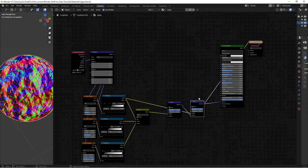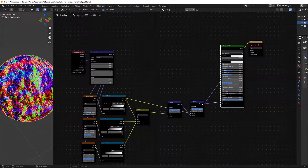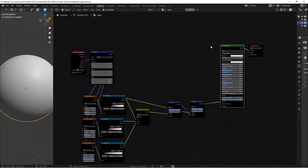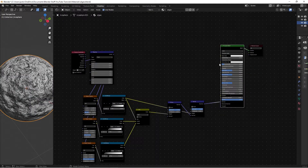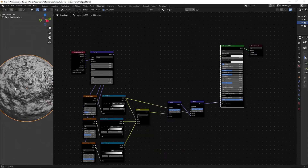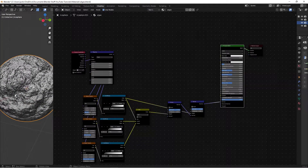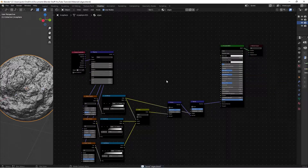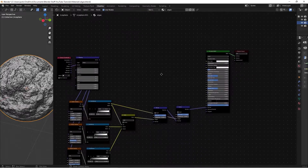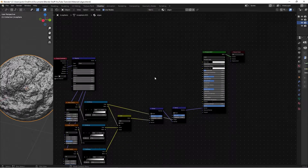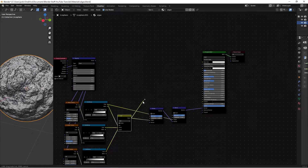Now plug the final Bump node's Normal output into the Normal socket of the Principled BSDF, then Ctrl+Shift+left-click on the BSDF to view it. The texture is looking really nice — I mean the tactile quality of it. Now all we need to do is add the roughness and color. For roughness, just drag this output from the big detail Color Ramp node into the Roughness of the BSDF — that's literally all we do.